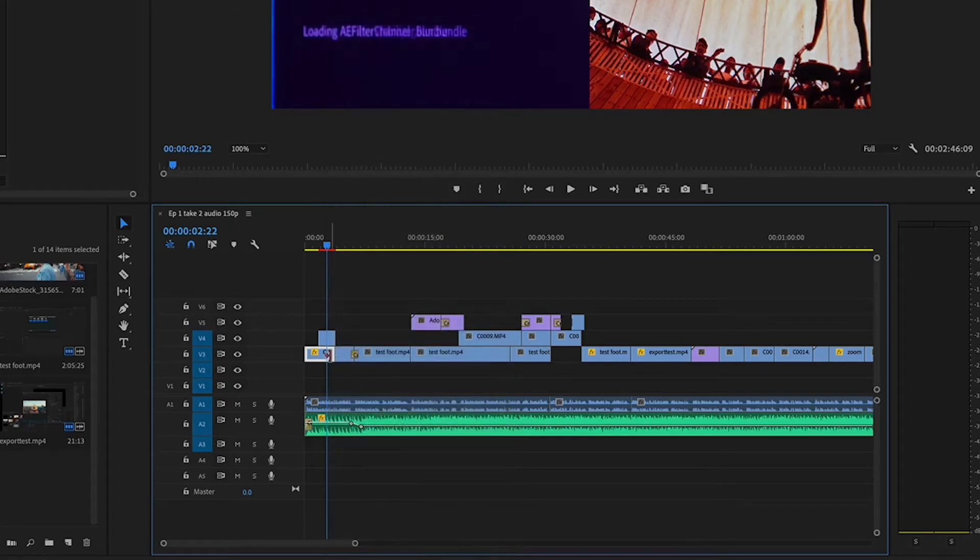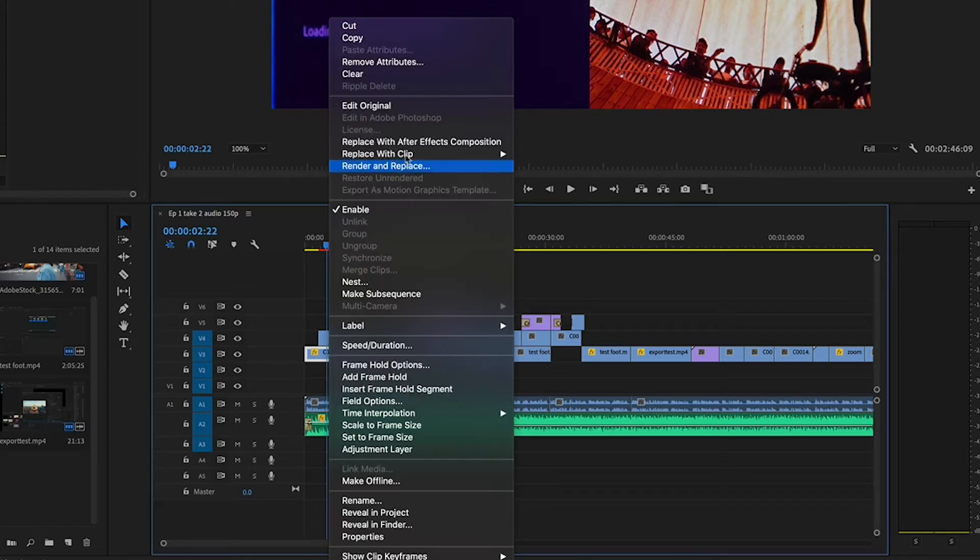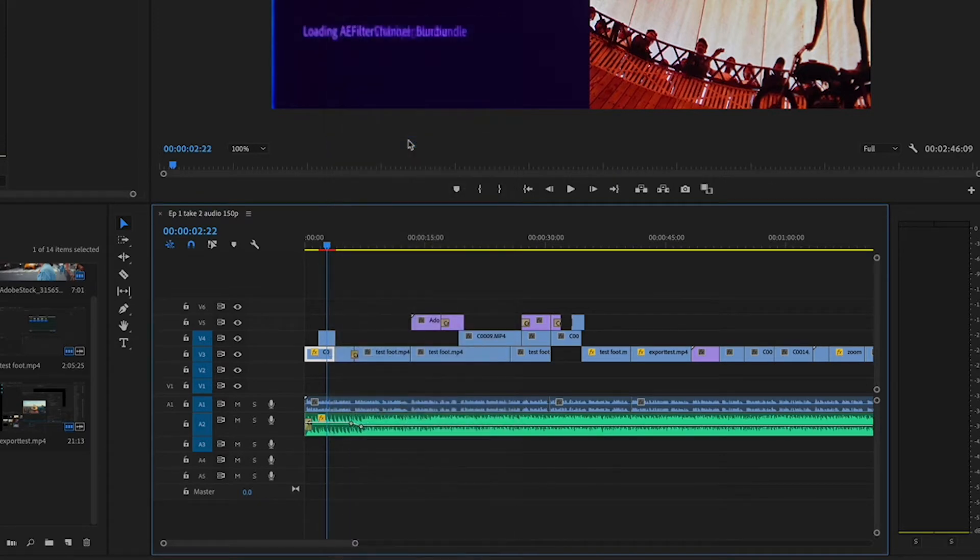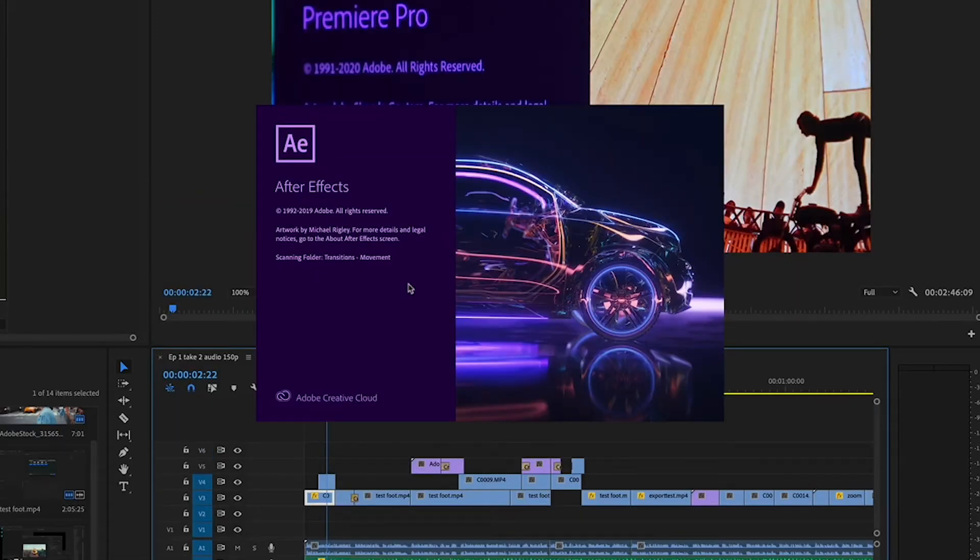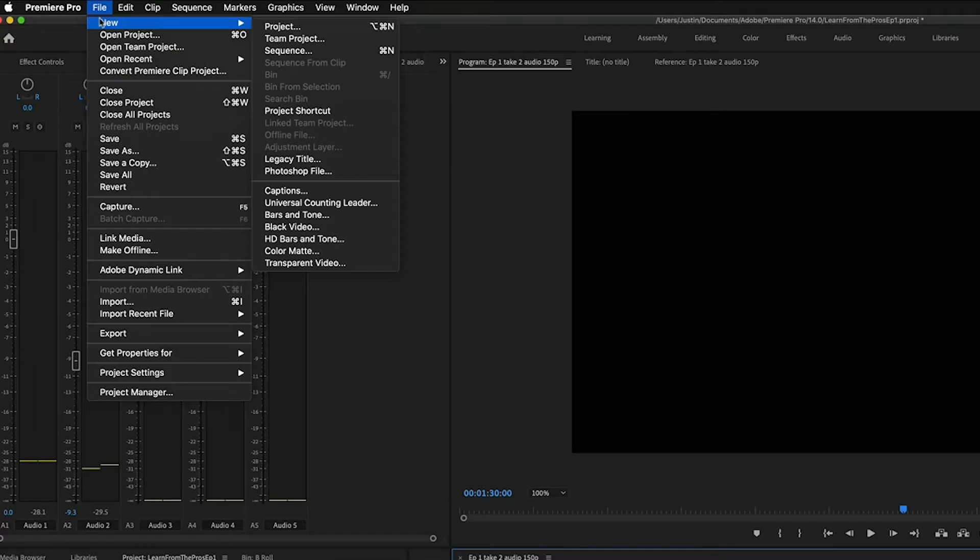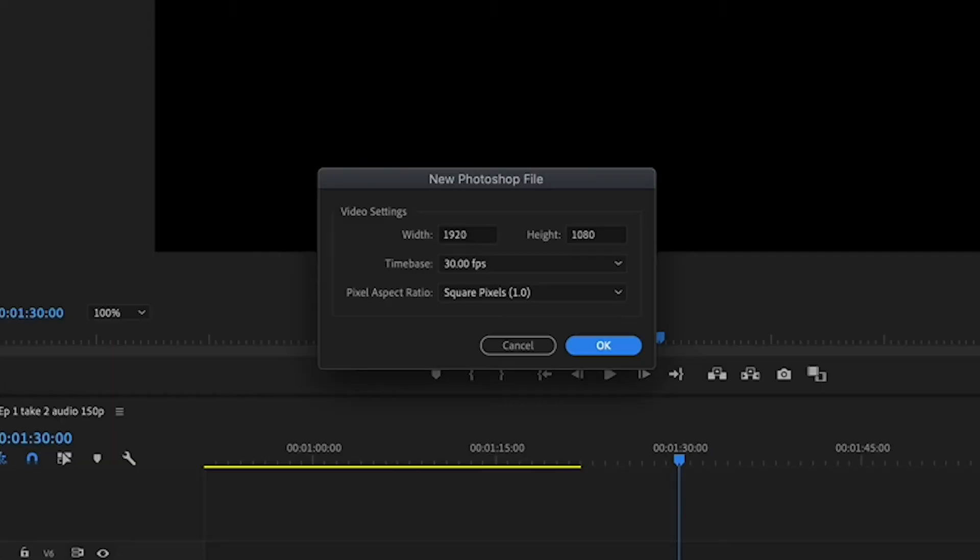Additionally, with the full Adobe Creative Cloud suite, you can work seamlessly between Premiere and other programs like Photoshop and After Effects to take your projects to the next level with graphics and effects.